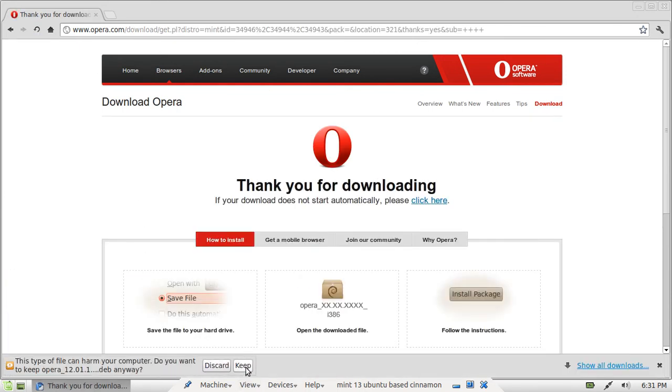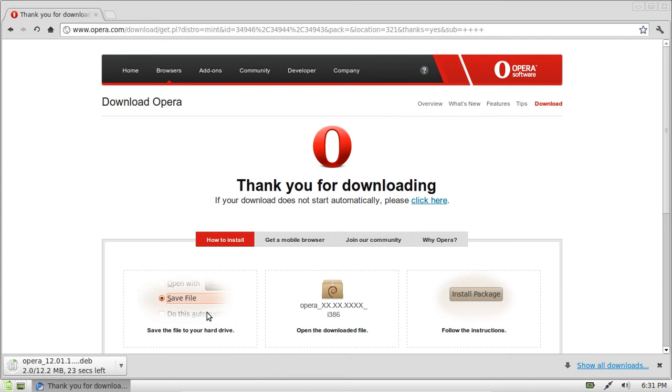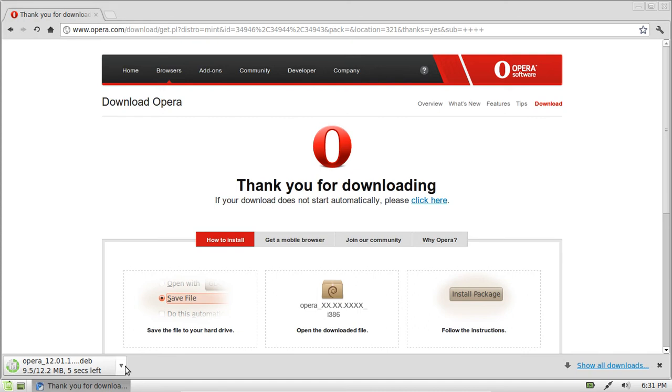Now download that one, shouldn't take too long. Now after it is finished downloading, your web browser should automatically open up the right program to install it. If not, just navigate to that file and install it.